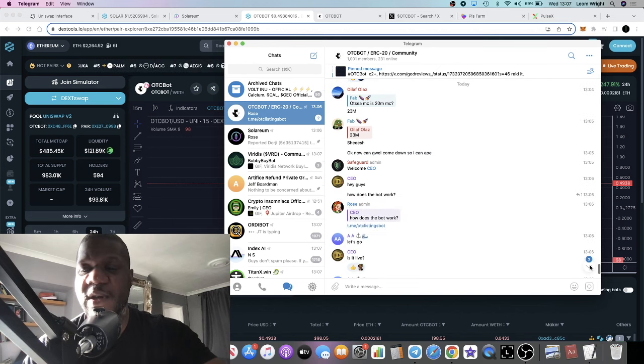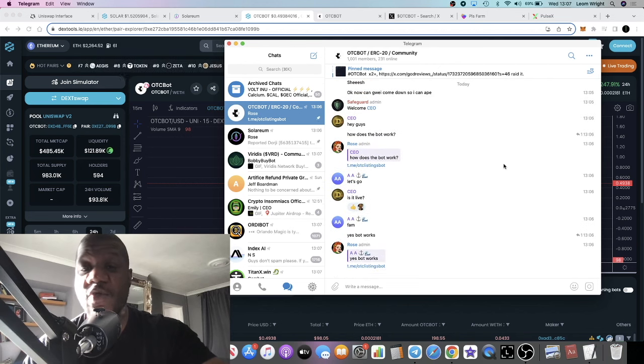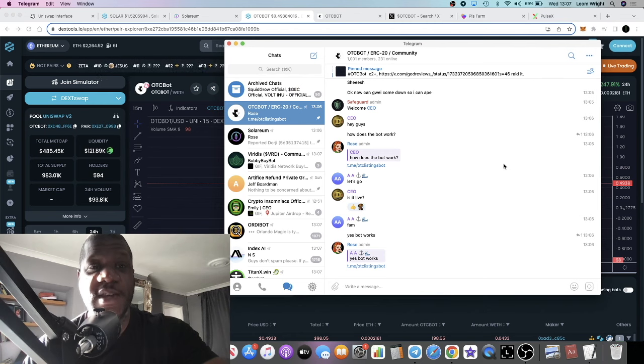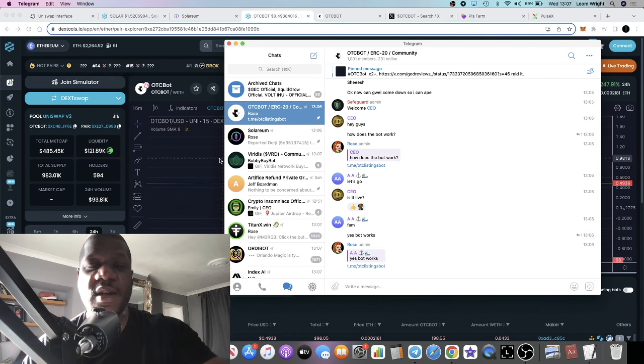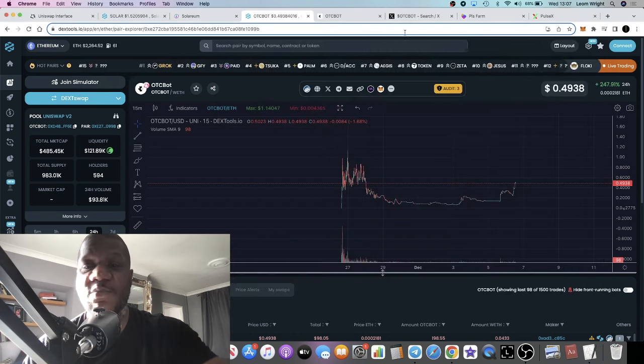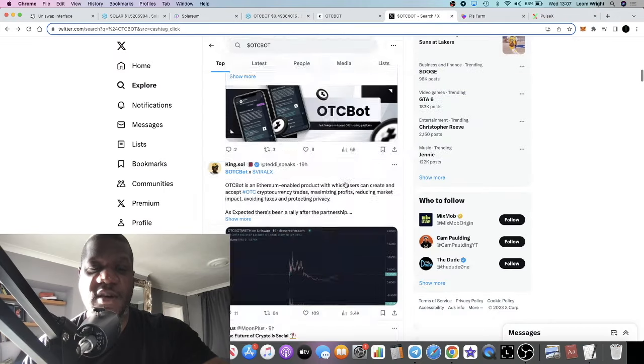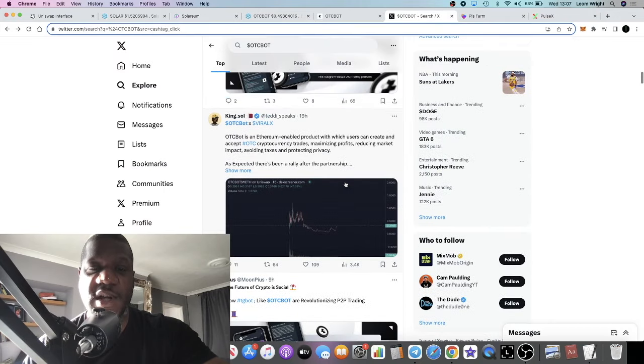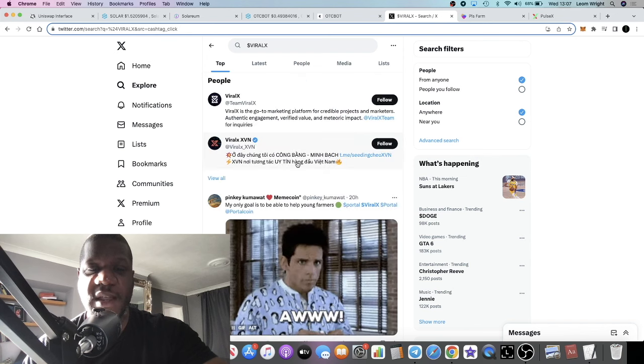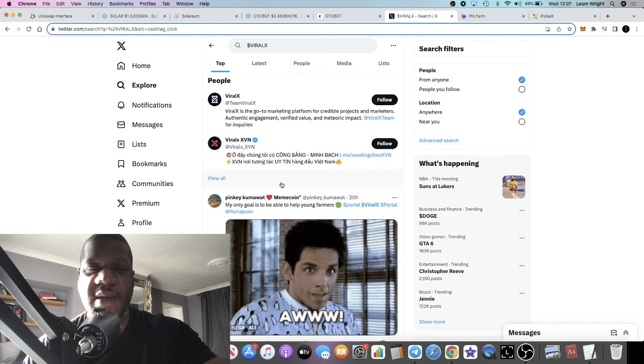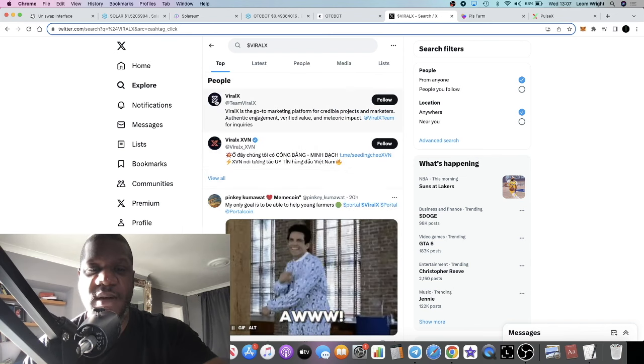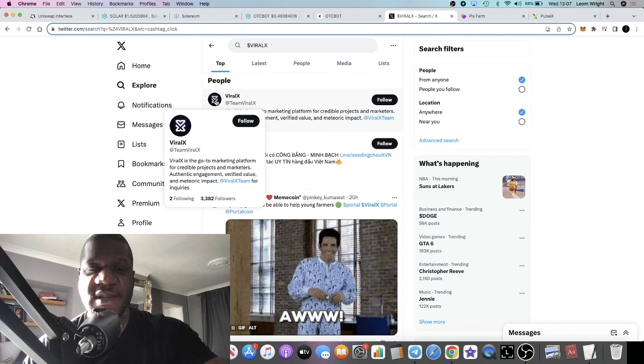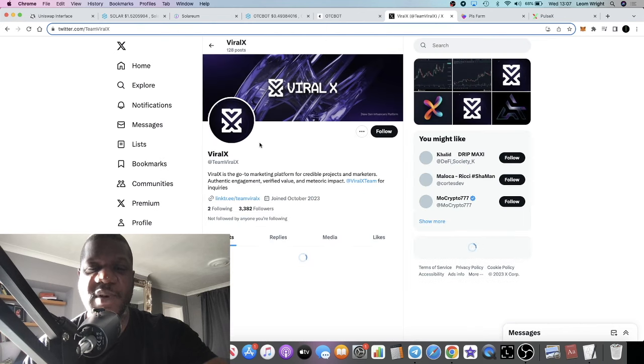A thousand members which is growing. I expect that to grow more over the next coming days and weeks, especially with all the marketing that's coming with their partnership with Viral X. Viral X, they're basically a marketing platform.